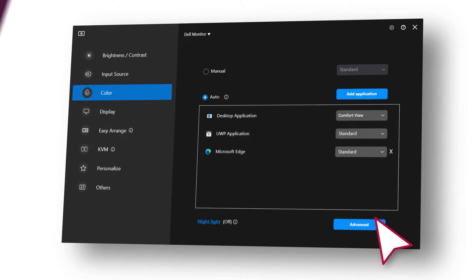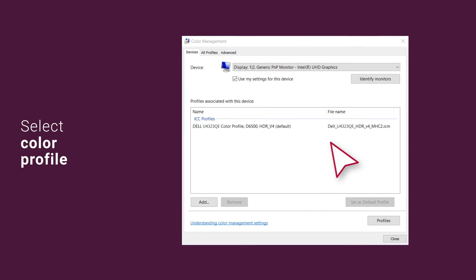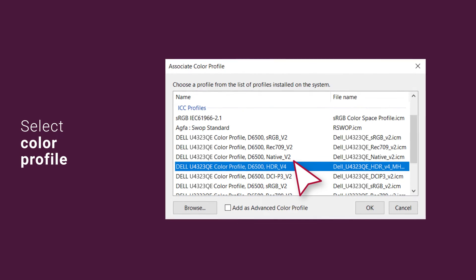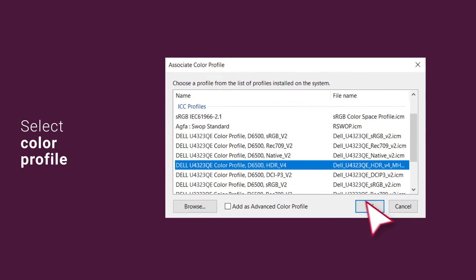Alternatively, get a uniform color experience from your monitor by manually selecting a color profile.